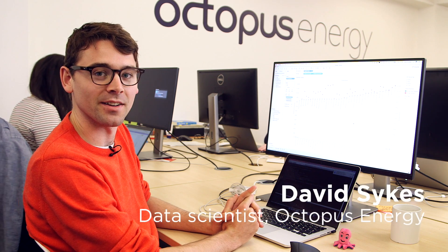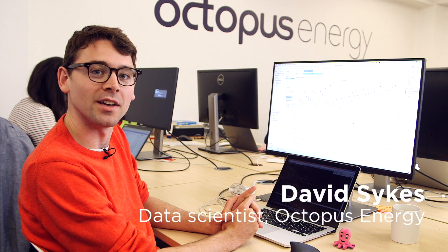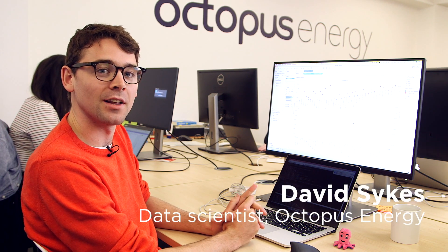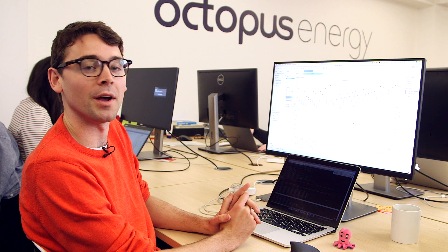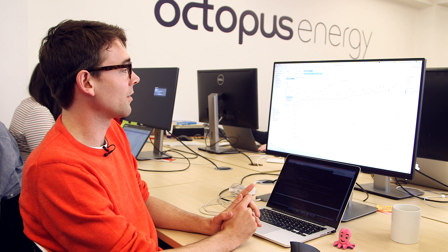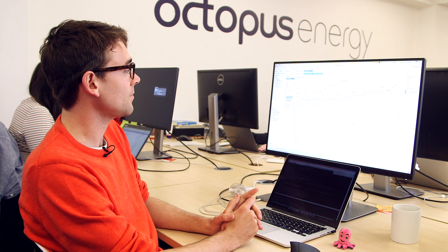Hi, I'm David Sykes. I'm the data scientist here at Octopus Energy. I'm here to tell you a little bit about how a price cap might affect the energy market and how it might impact the consumer.